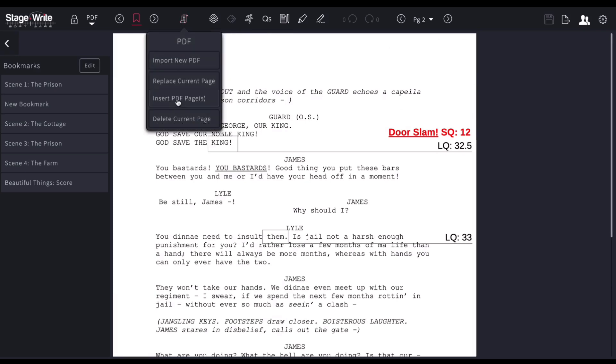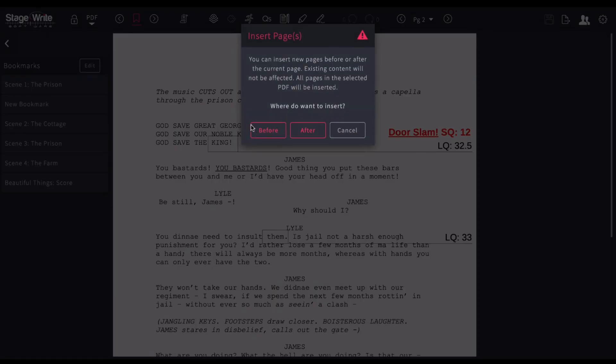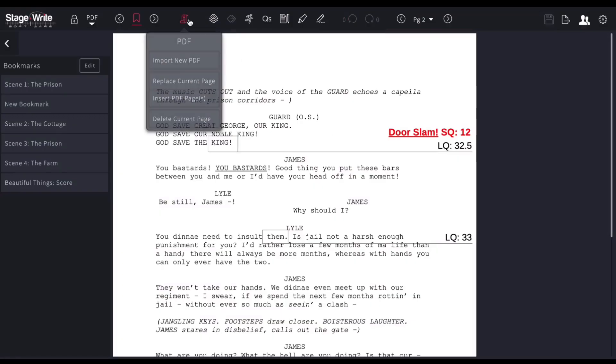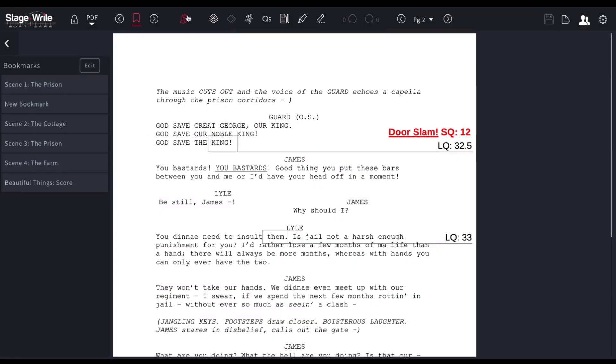You can also insert PDF pages instead of replacing, and you choose to place that inserted page either before the page you're on or after the page that you're on. Or you could delete the current page.